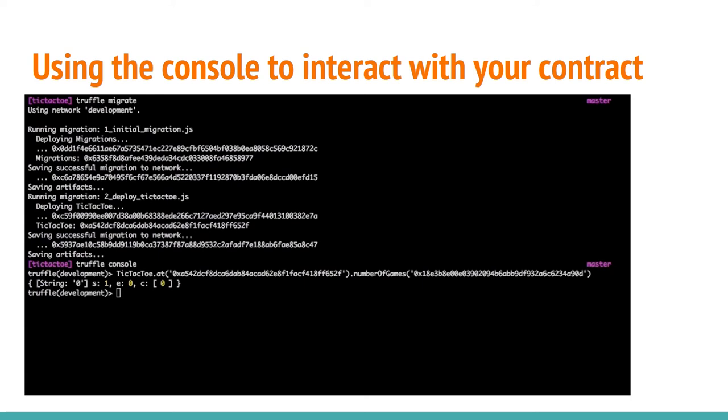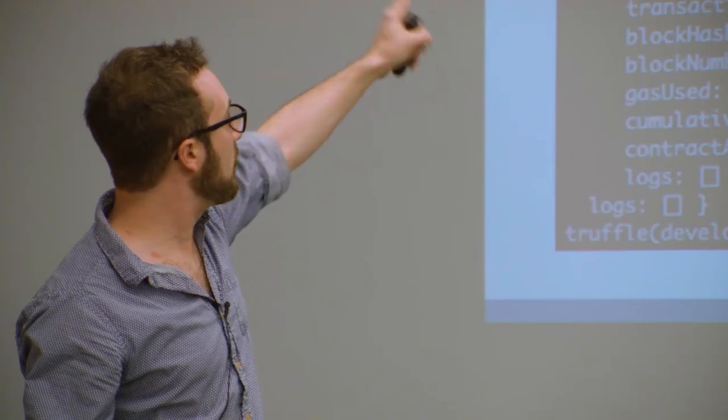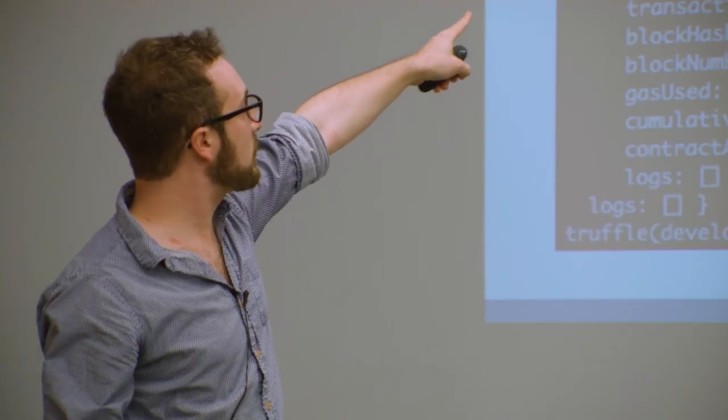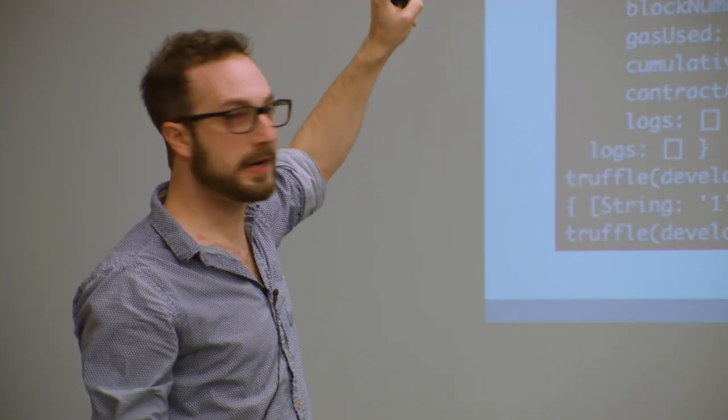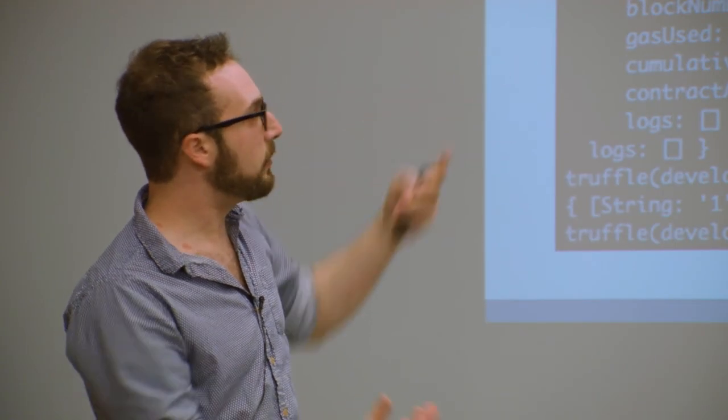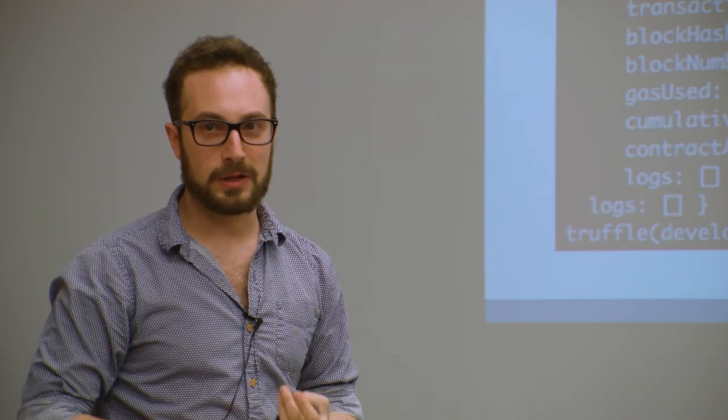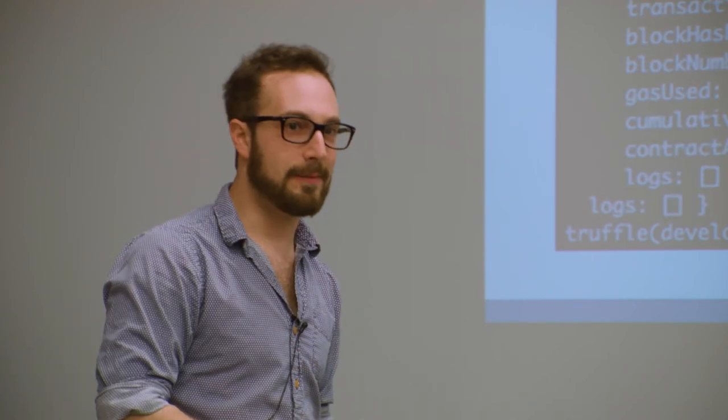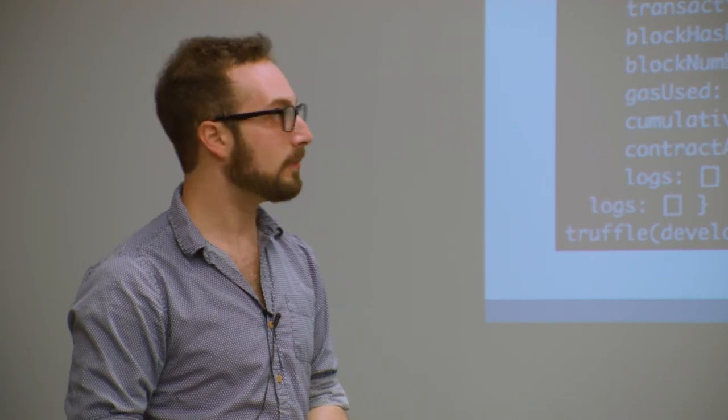But what Truffle also allows you to do, and this is my favorite part, is it allows you to interact with your deployed contract on the blockchain through a console. So yeah, it's pretty cool. It's a REPL. What you can do is if you take the address of the deployed contract, you can then say tic-tac-toe, which is the contract name, at this address.